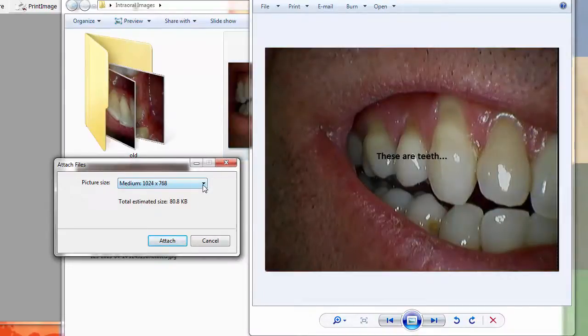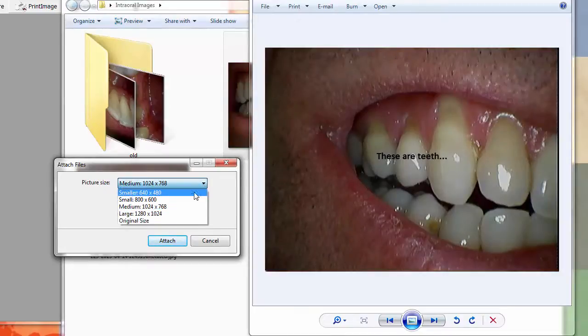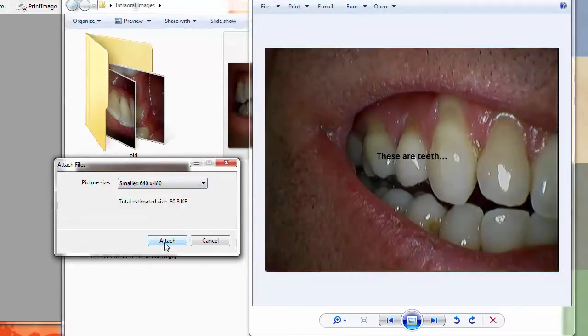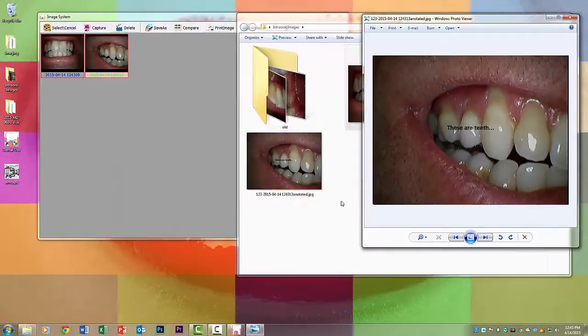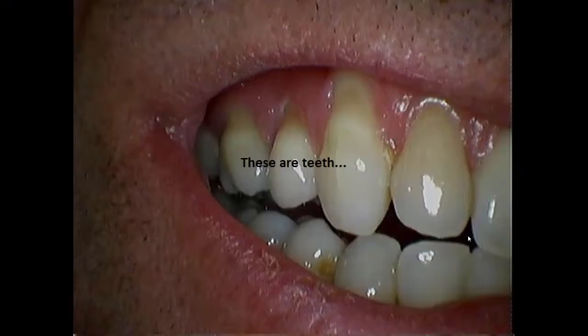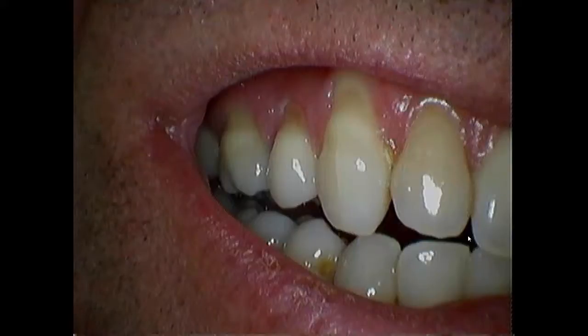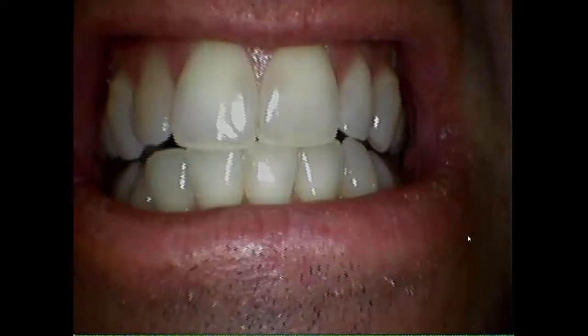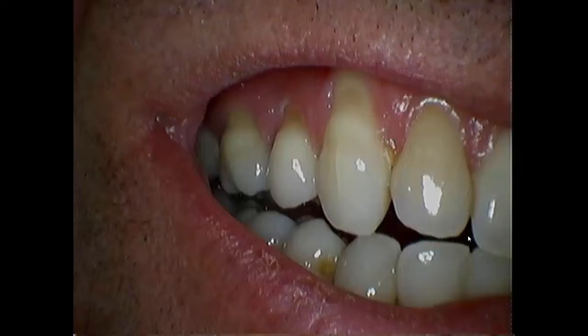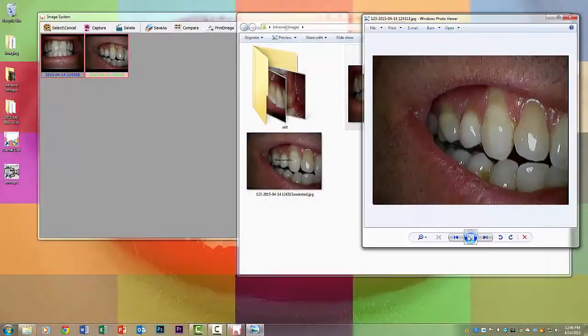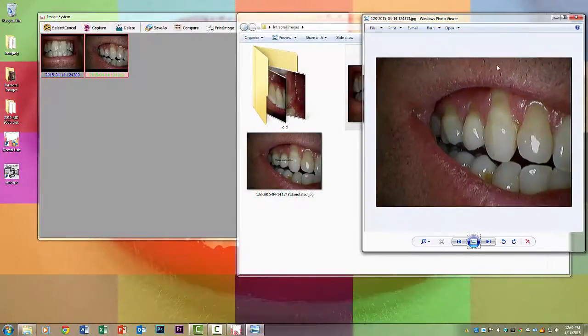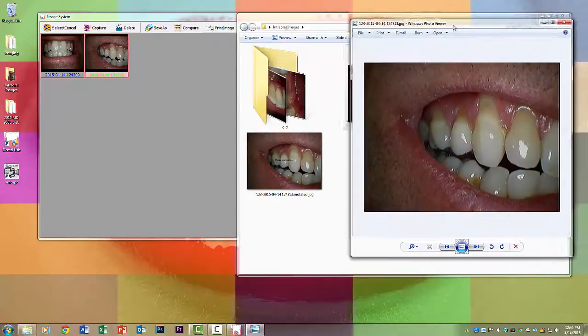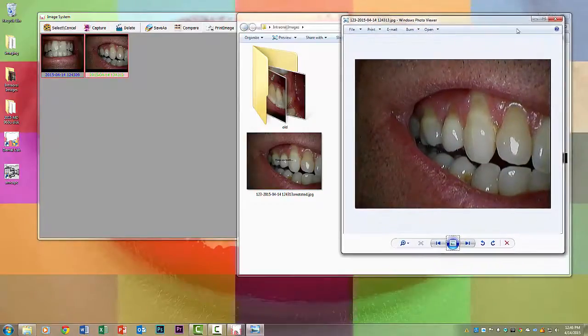If you wanted to email it you could even email it to a patient directly from here. You just go to attach file, email, attach files and just remember to select 640 by 480 so you don't have this enormous picture attached to the email. And then you can also go full screen which I don't really like doing.